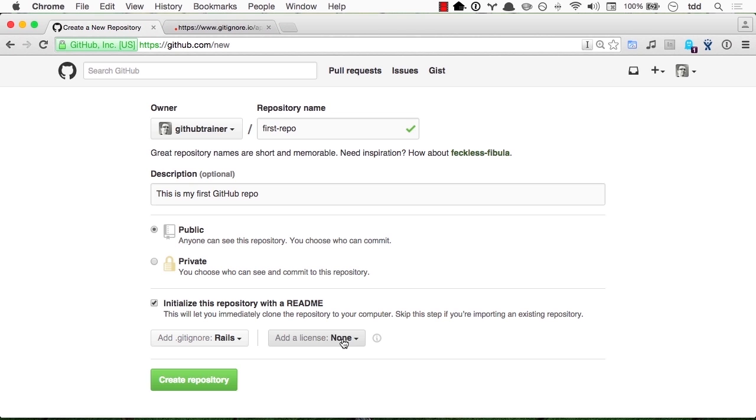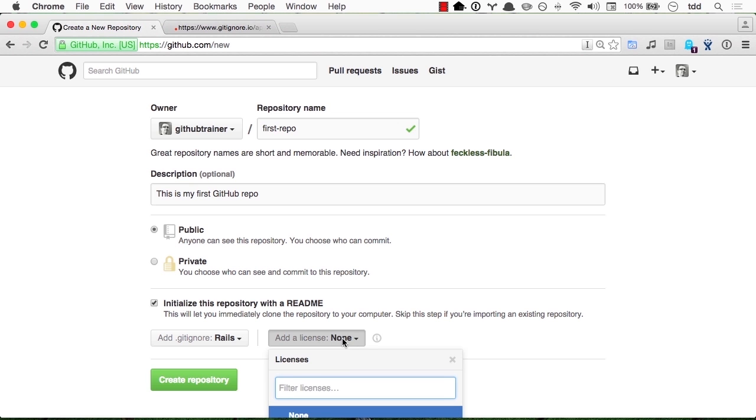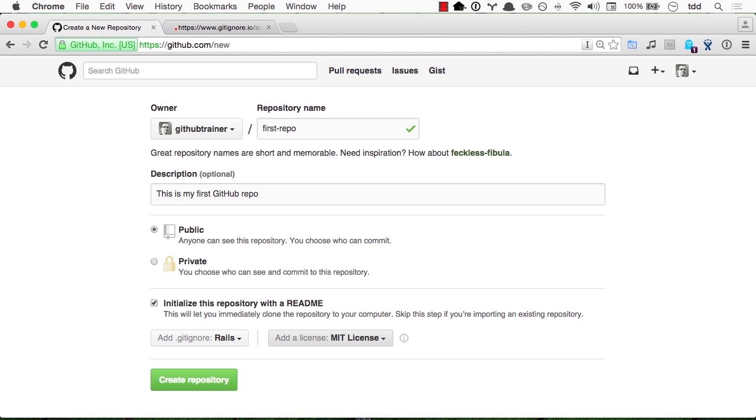We will add a license. You always want to add a license. We'll pick MIT for now. In a later chapter of this course called being social and collaborative, we'll discuss in detail how to help you pick the best license regarding the kind of content you're versioning. Let us click create repository.